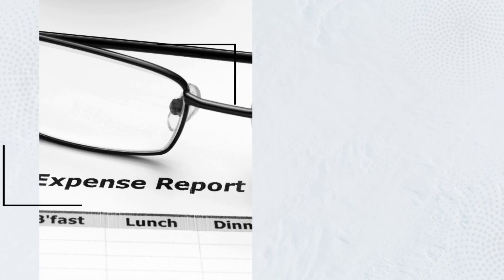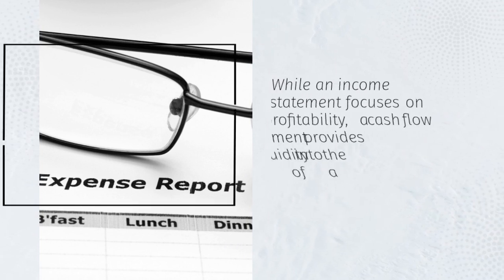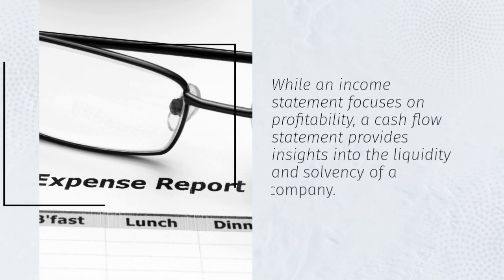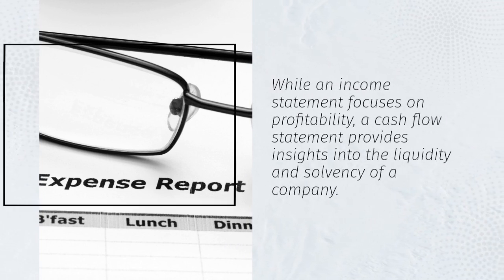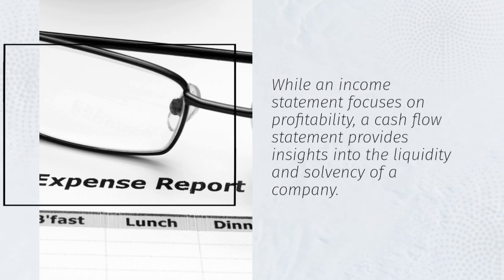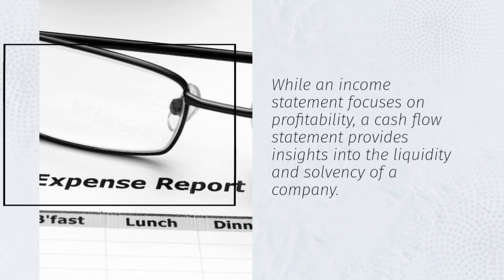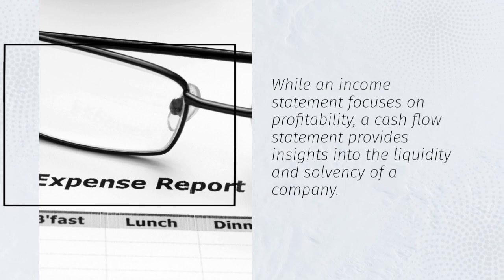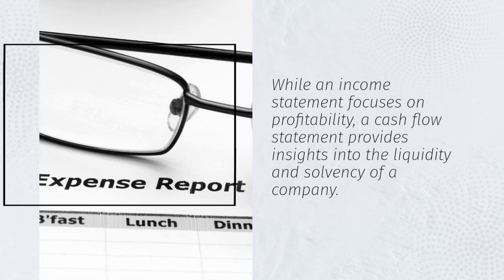While an income statement focuses on profitability, a cash flow statement provides insights into the liquidity and solvency of a company.